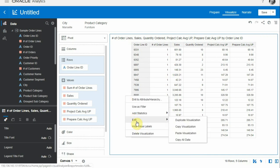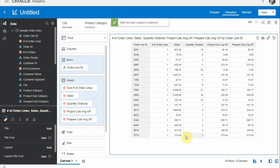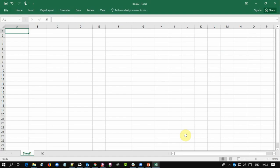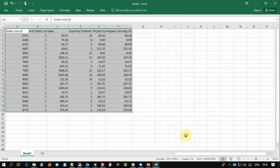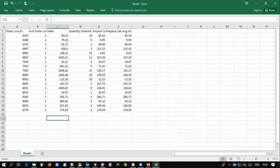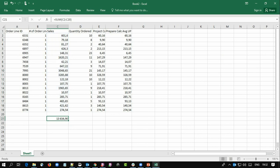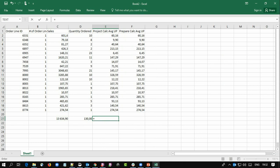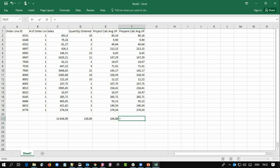I'm going to copy this into Excel. Here is the data and let's check this calculation. Here's the sum of the sales, and then here's the sum of the quantity ordered, and here's the division of the two - sales by quantity ordered - and that's 104.88.